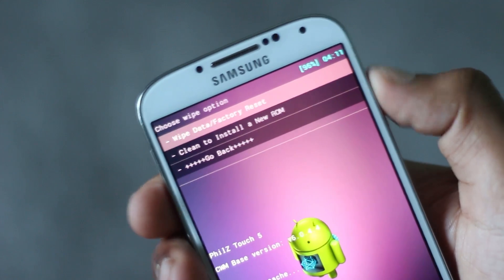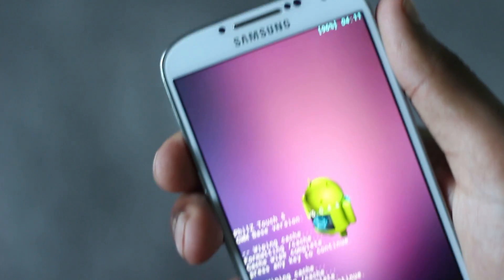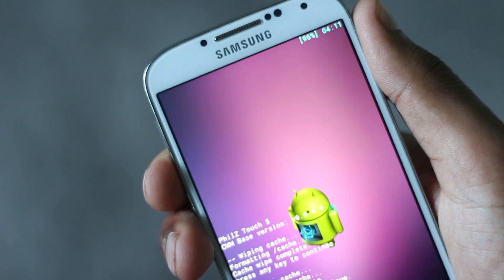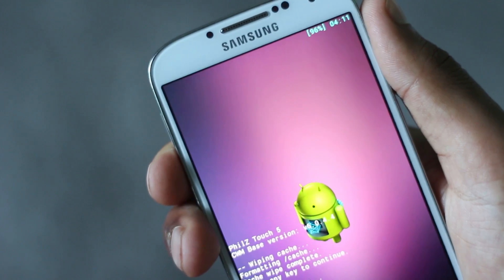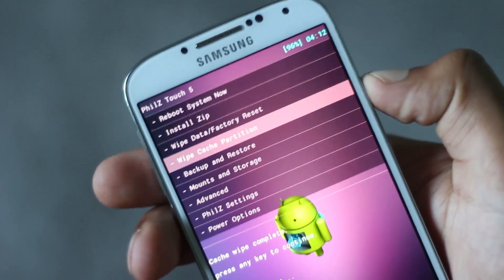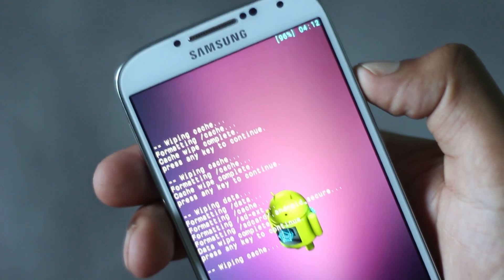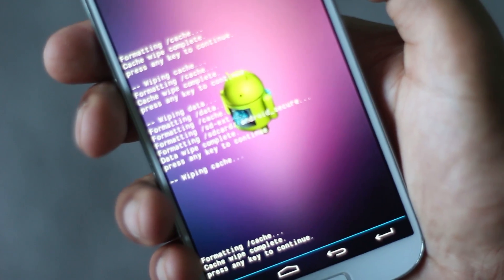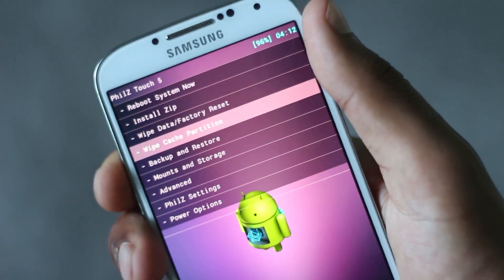First, we need to perform a full wipe. Find the wipe data/factory reset option and delete all user data. Then find the wipe cache partition option and hit yes to wipe the cache.